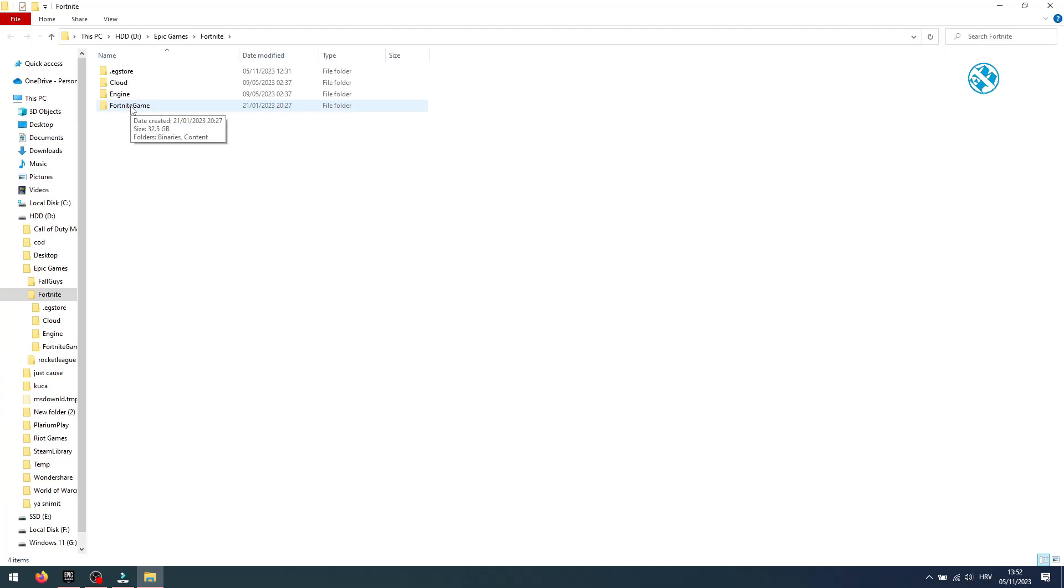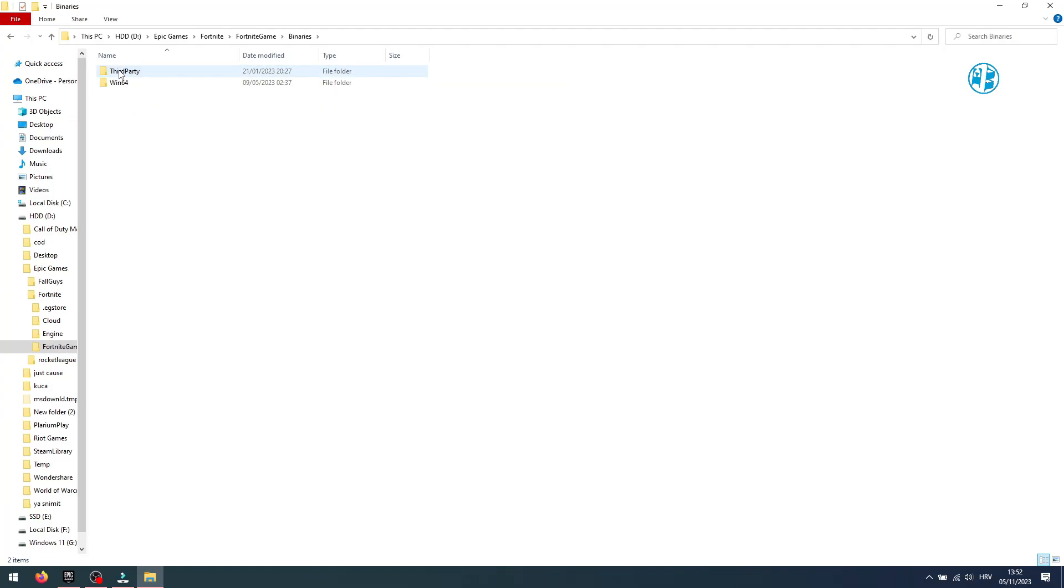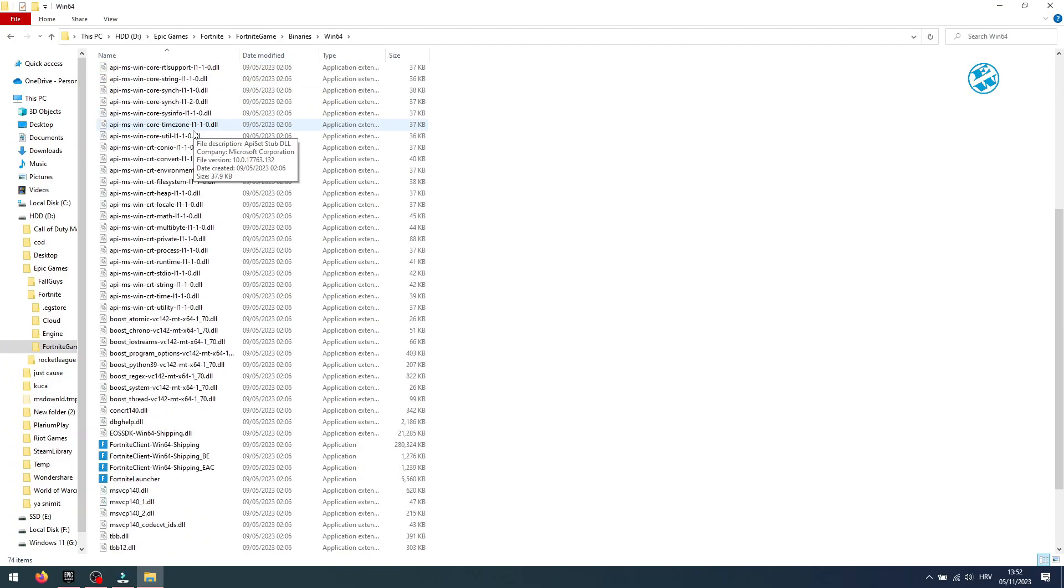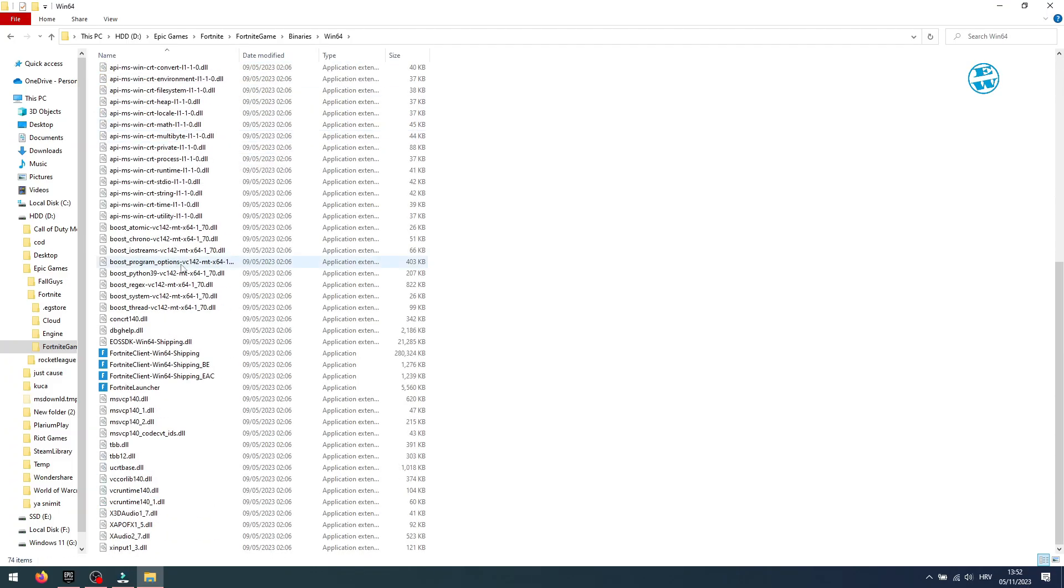When you are here, open Fortnite Game, then Binaries, and then Win64 folder. Scroll down until you see these four exe files.